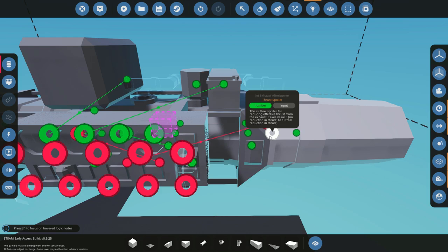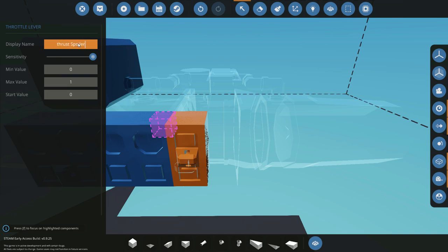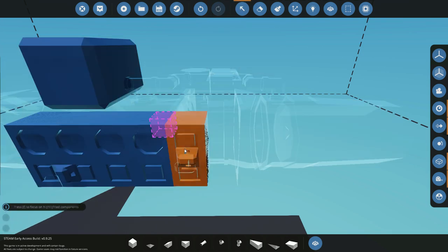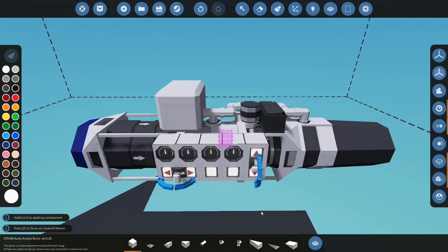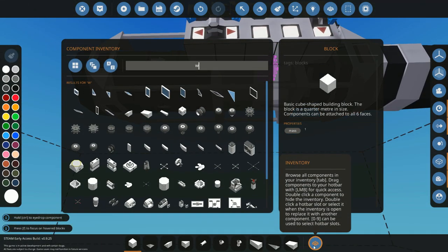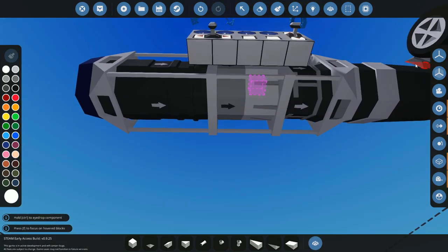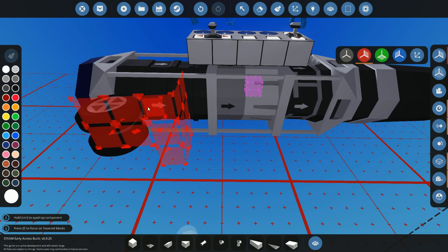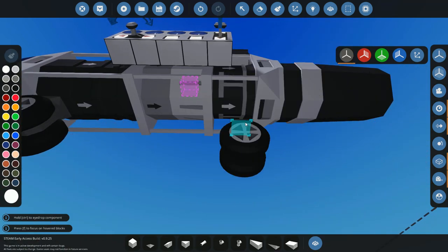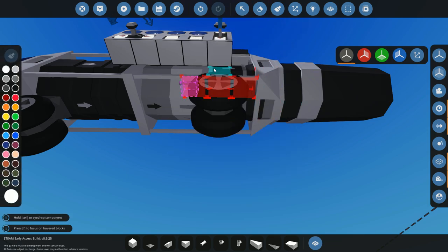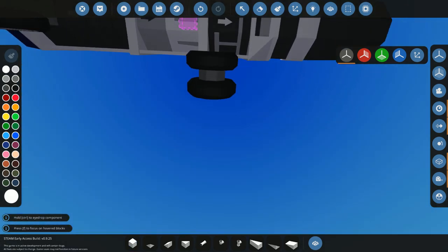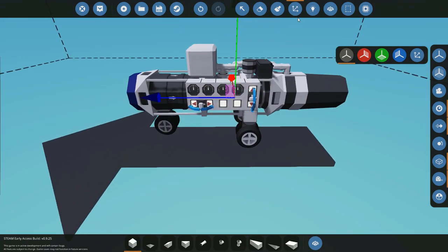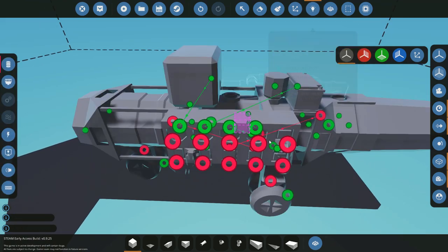The thrust spoiler works where if it's a one then it's completely closed and no thrust will be on. So I just set it to start value one so it won't fly off when we turn it on, which is cool. We'll put a couple wheels on the bottom just for fun. There we go, and just raise it down a little bit.